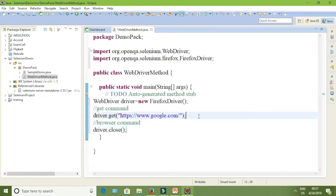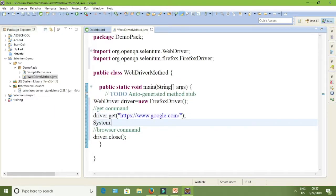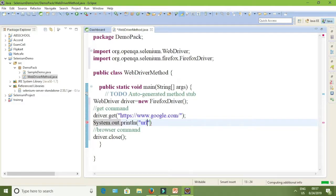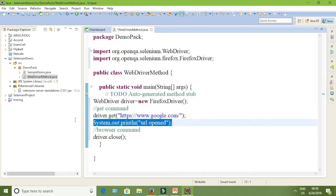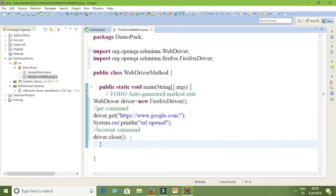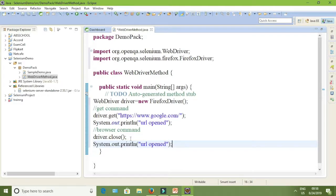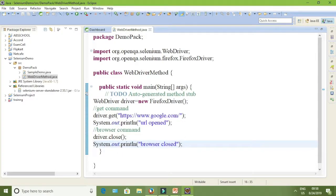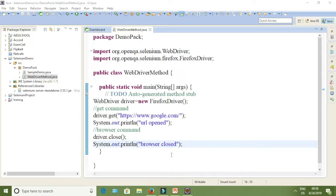In order to check whether the browser is opened or closed, you have to give print statements. I am giving 'URL opened' and then 'Browser closed'.